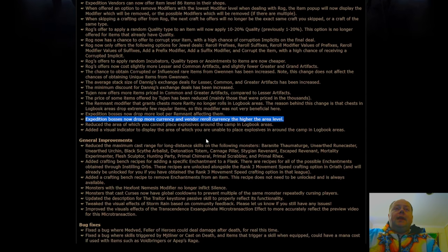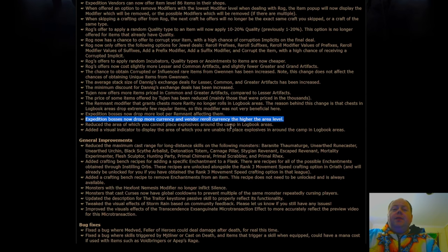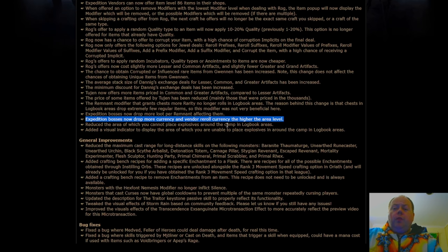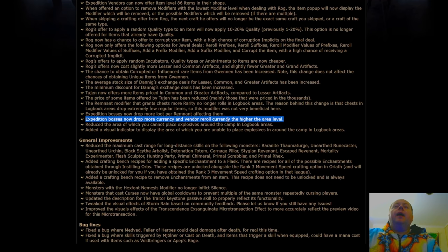Expedition bosses now scale their currency and vendor reroll currency with the area level. This is a really good change. These should not drop as much loot at low tier as they do, and they probably should drop more at high tier because they're quite hard. So I think that that is a good change to see.